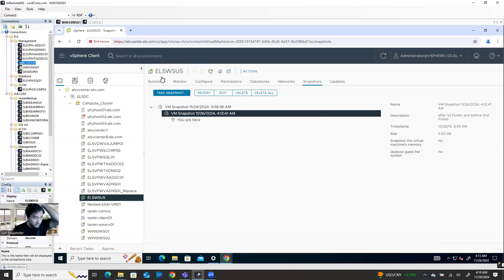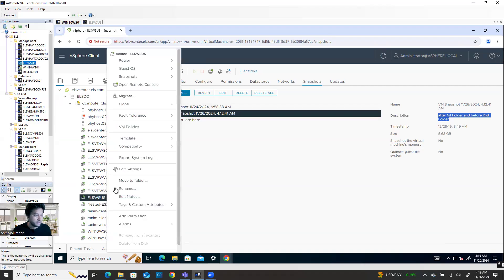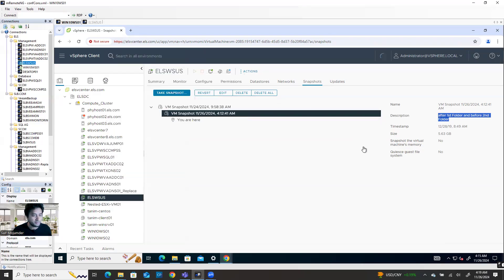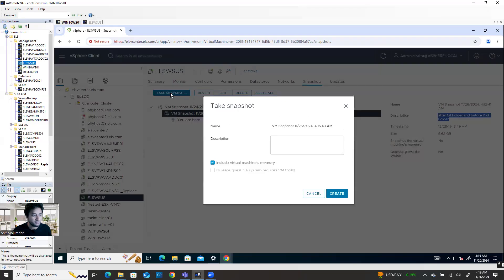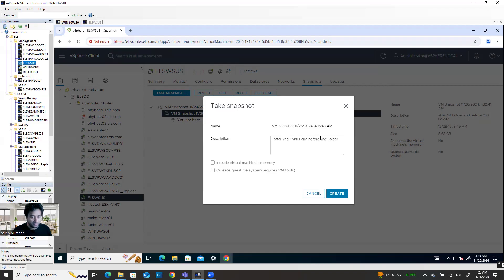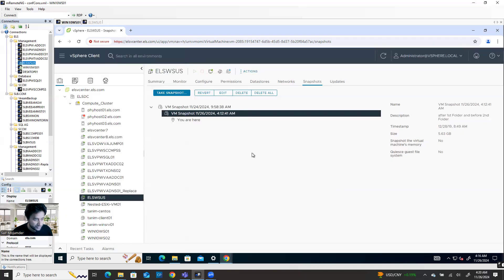Let me show you one more example. I'll create a third folder. Right-click, take a snapshot — or I can take a snapshot from here too. The description will be 'after second folder and before third folder.' This is my third snapshot.